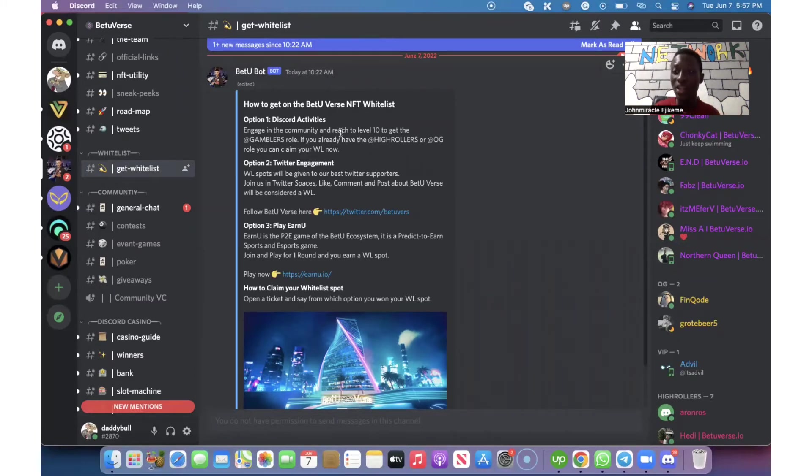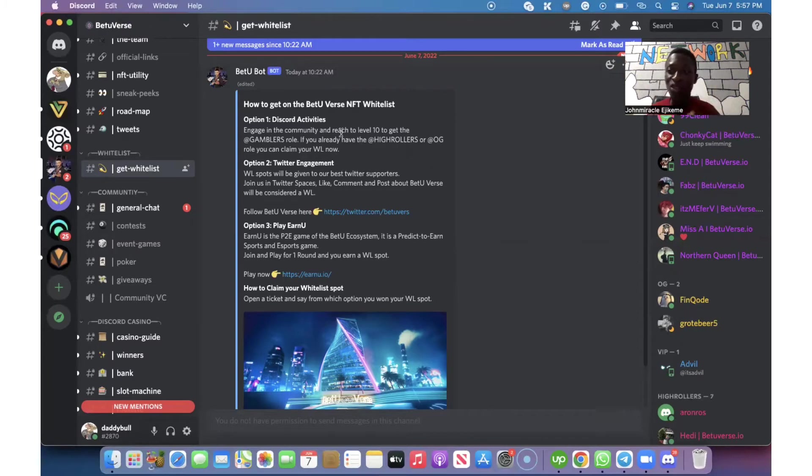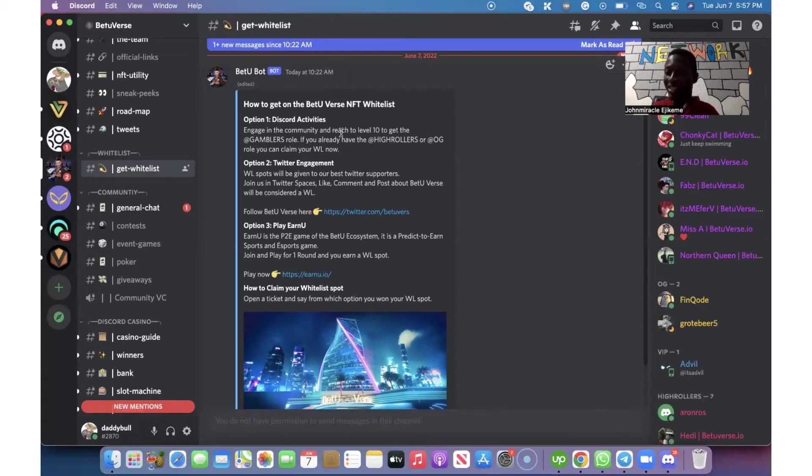You see, they have different levels in their Discord channel and they need you to be active, chatting with other members until you're able to achieve a particular level which is level 10 before you'll be able to get their whitelist spot.